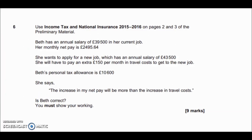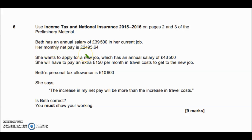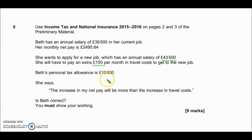Let's have a look at Question 6 from Paper 1 — this is the income tax and national insurance question. You need to use the extra material provided: the national insurance table and the income tax table. So Beth has an annual salary of £39,500. Her monthly net pay after tax is £2,495.64. She wants to apply for a new job with a salary of £43,500, and she will have to pay an extra £150 a month on travel. Her personal tax allowance is £10,600.